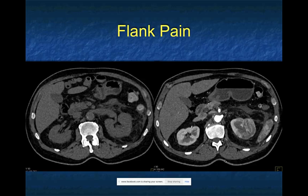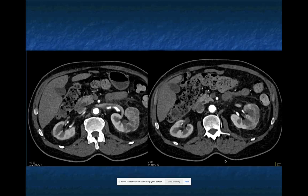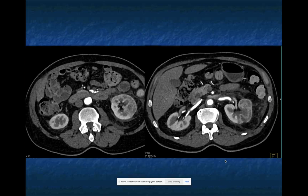Here's the first case: flank pain. You notice there's decreased attenuation in the patient's left kidney and stranding around the left kidney. As we go through a series of images, you can see the decreased attenuation in portions of the left kidney, with stranding around it. The patient's renal vein and artery both look good. So what are you thinking? You're seeing decreased perfusion, and you're thinking perhaps infection or inflammation - one of the two possibilities.